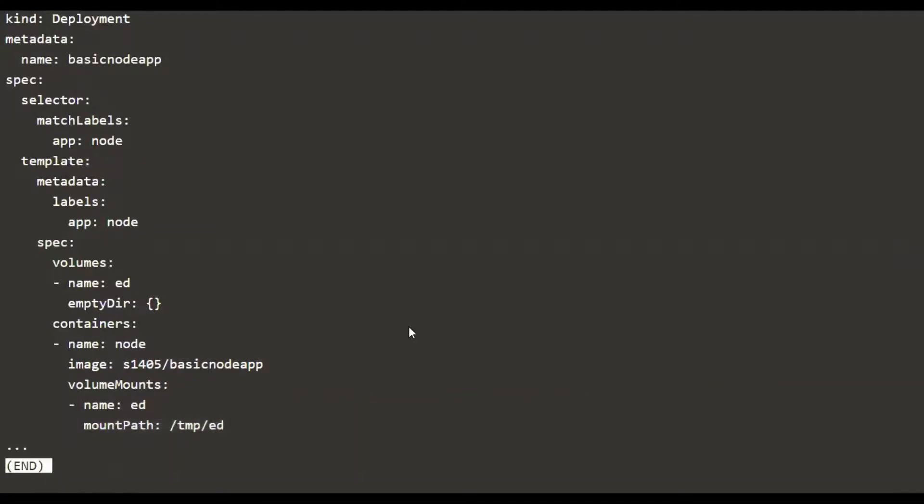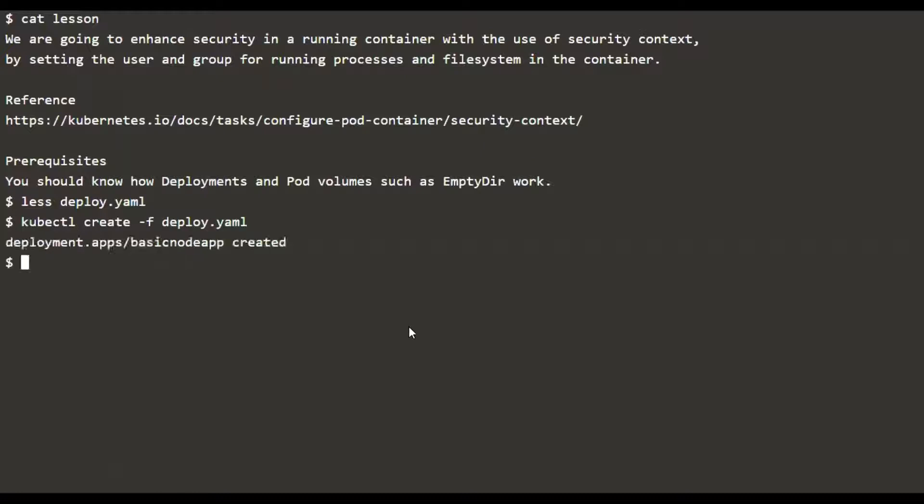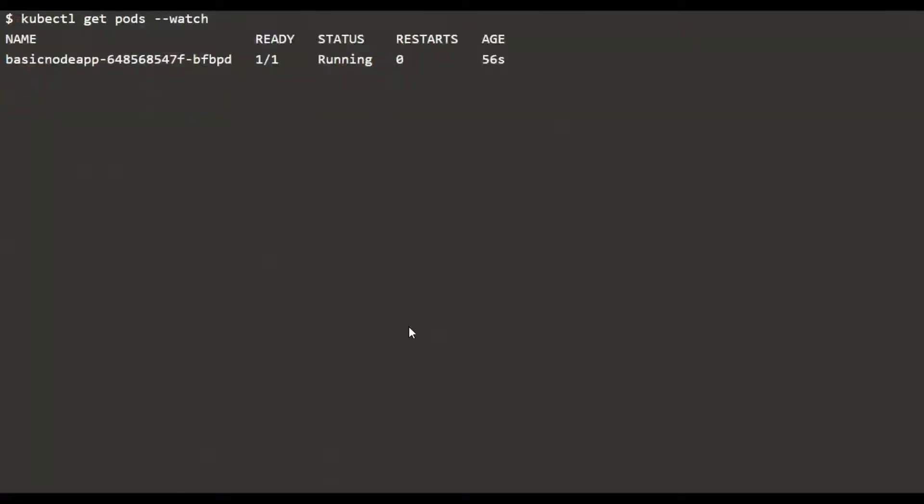Let's go ahead and create this deployment. Let's see if the pods are running. Alright, so the pod is now running.